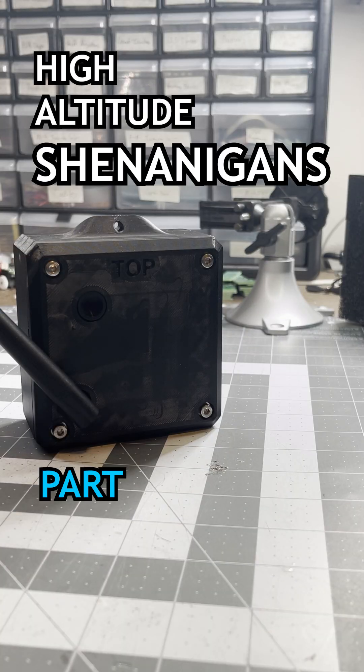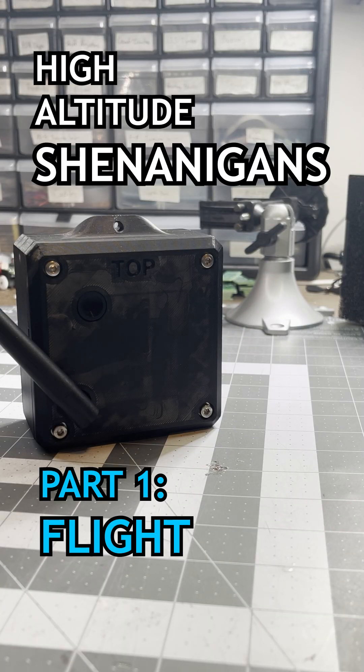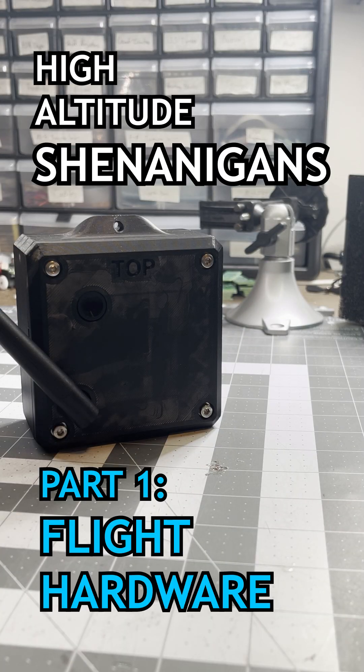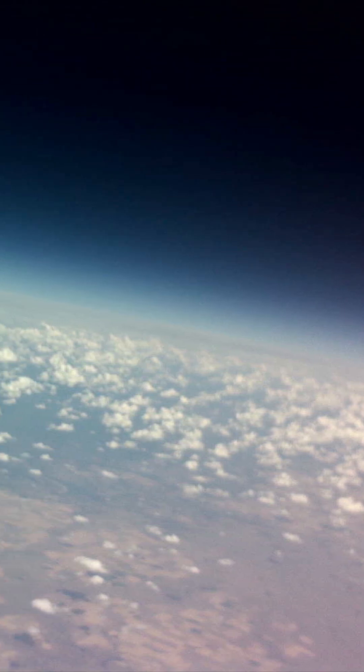High Altitude Shenanigans Part 1 Flight Hardware. Did you know that you can take photos from space without a rocket? Well, close.